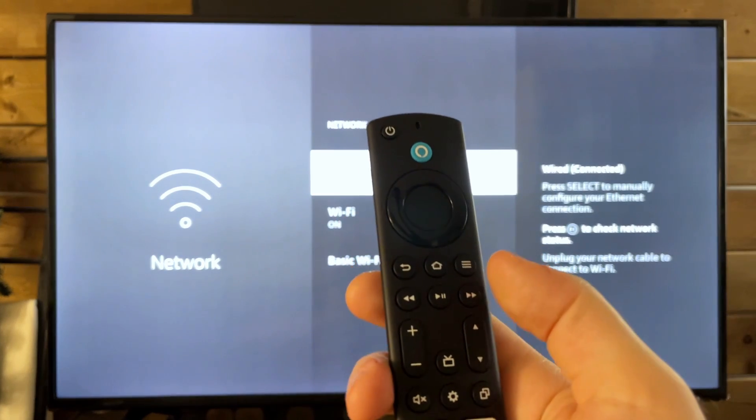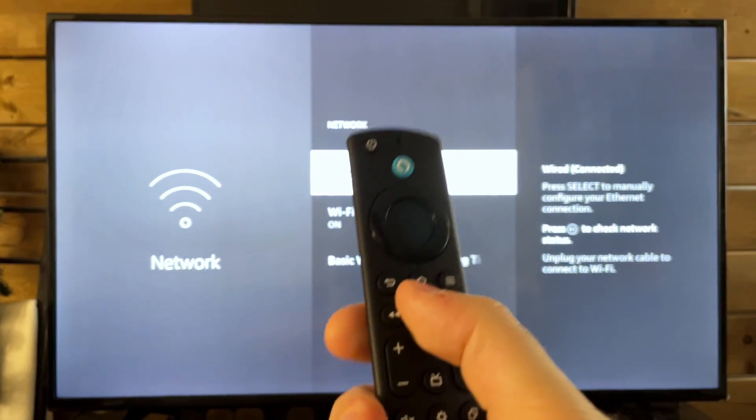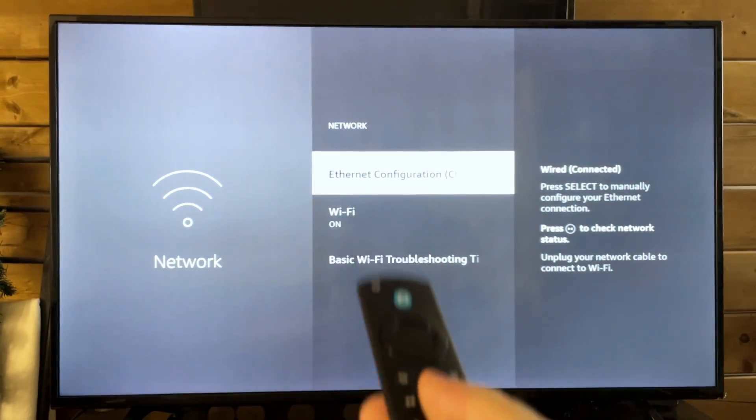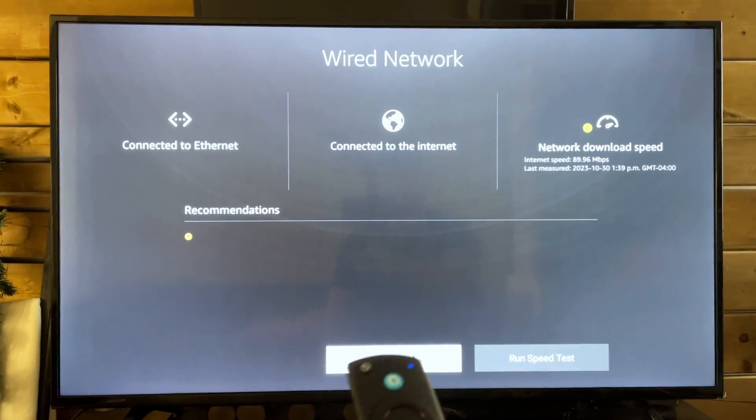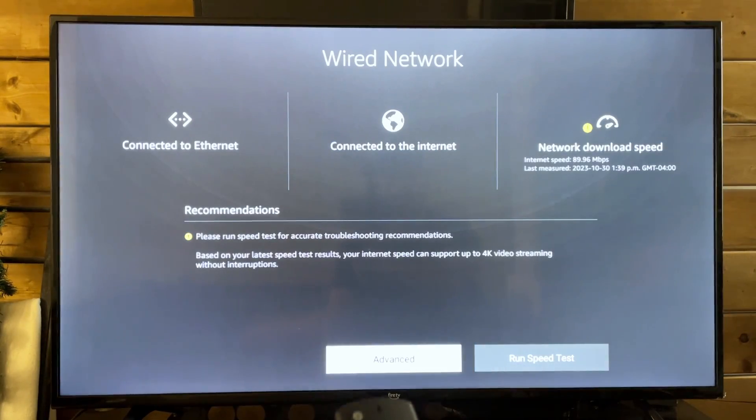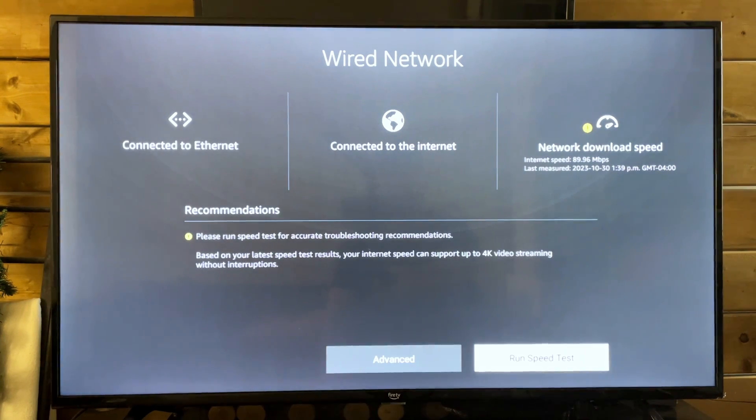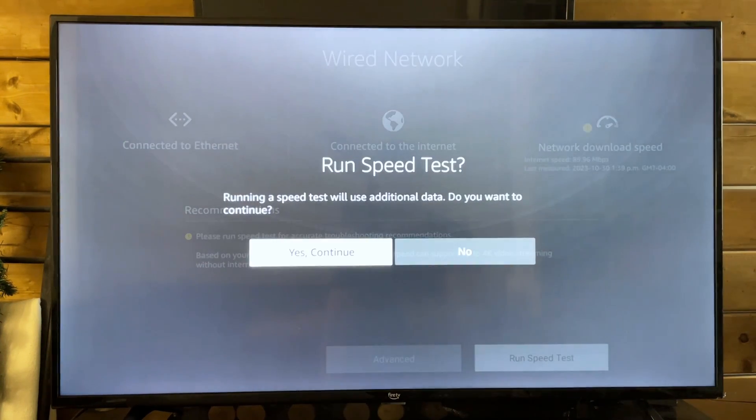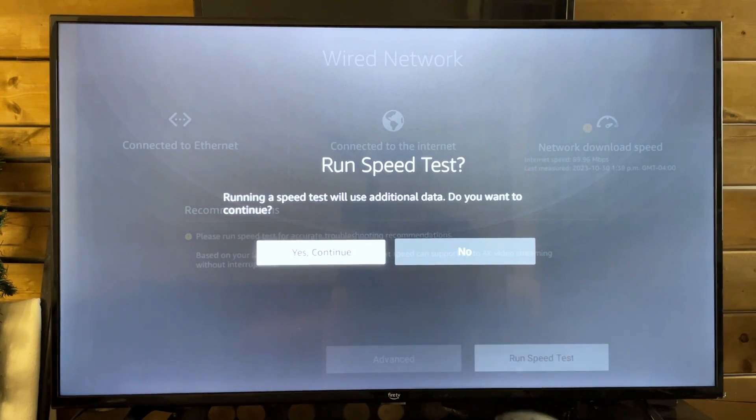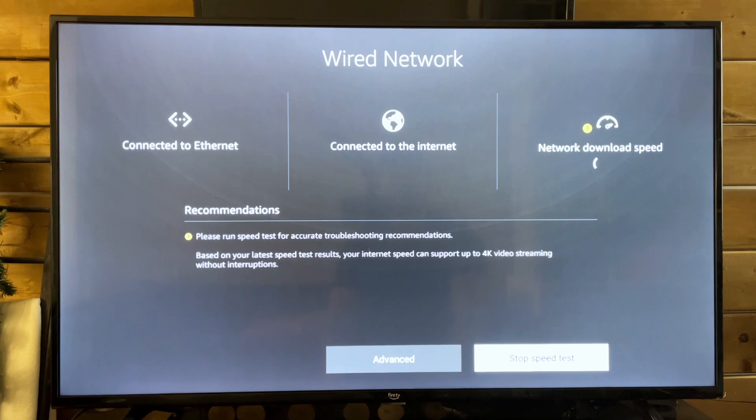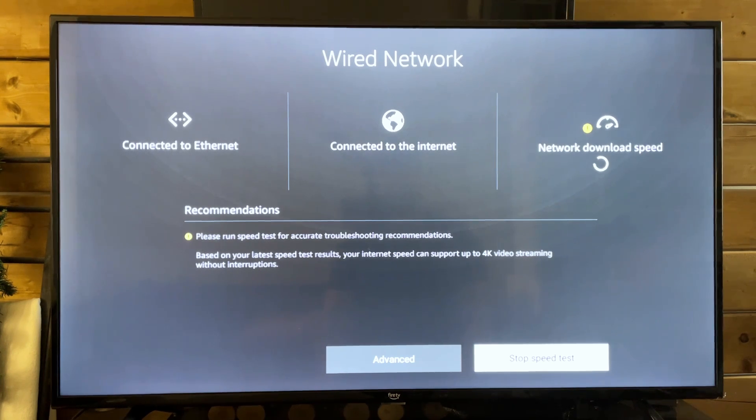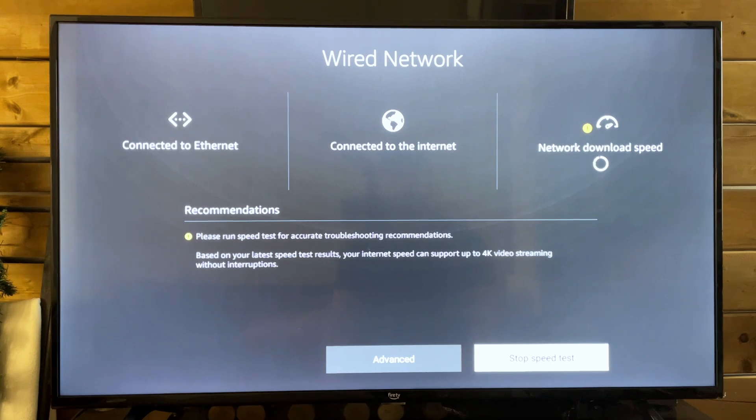And we're going to press the play pause button, which is going to bring us to a speed test. So from here, we're going to scroll over and we're going to select run speed test. We'll go to yes, continue. And this is going to give us some idea as to how fast our network connection is to the Amazon Fire TV.